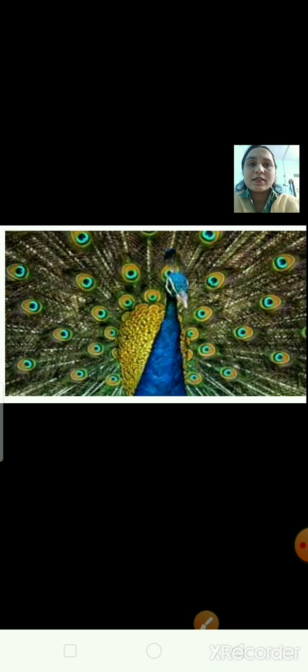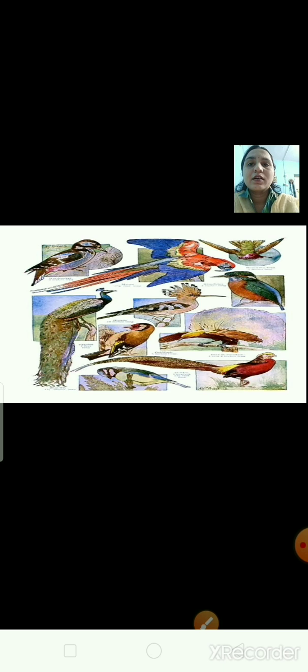Today we are going to discuss more about the bird's body. Can you tell me, this is the beautiful picture of a peacock. It is our national bird. Now we are going to discuss about the bird's beak. What do we have in our body which replaces the beak? We have a mouth, and the birds have a beak. The mouth of a bird is called the beak. A bird's beak is a very important part of their body.